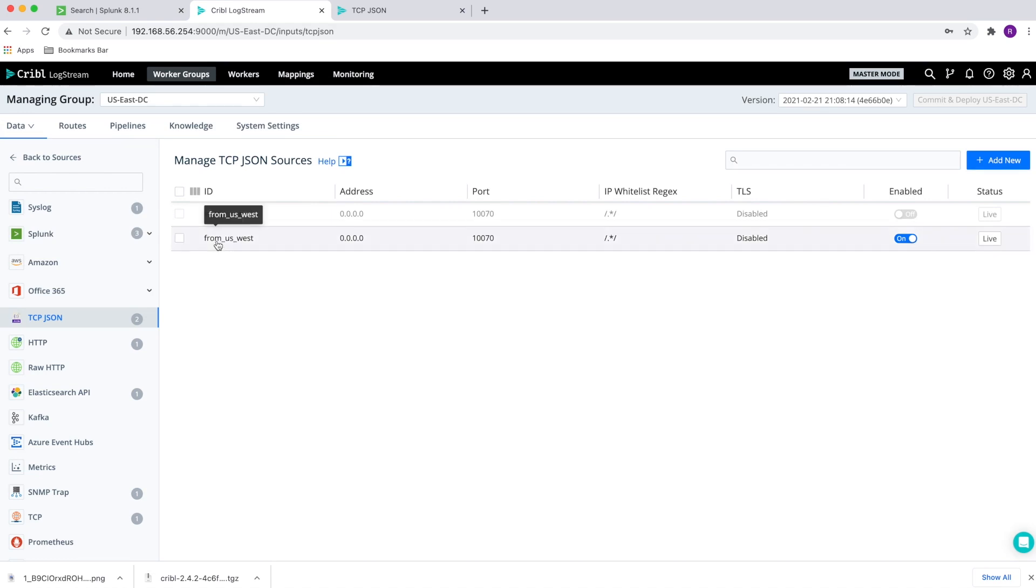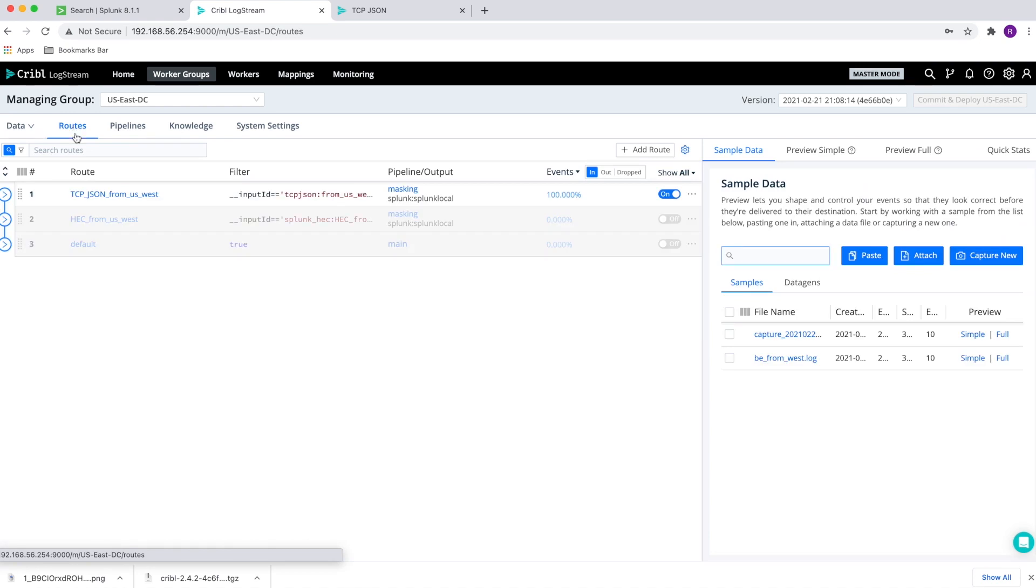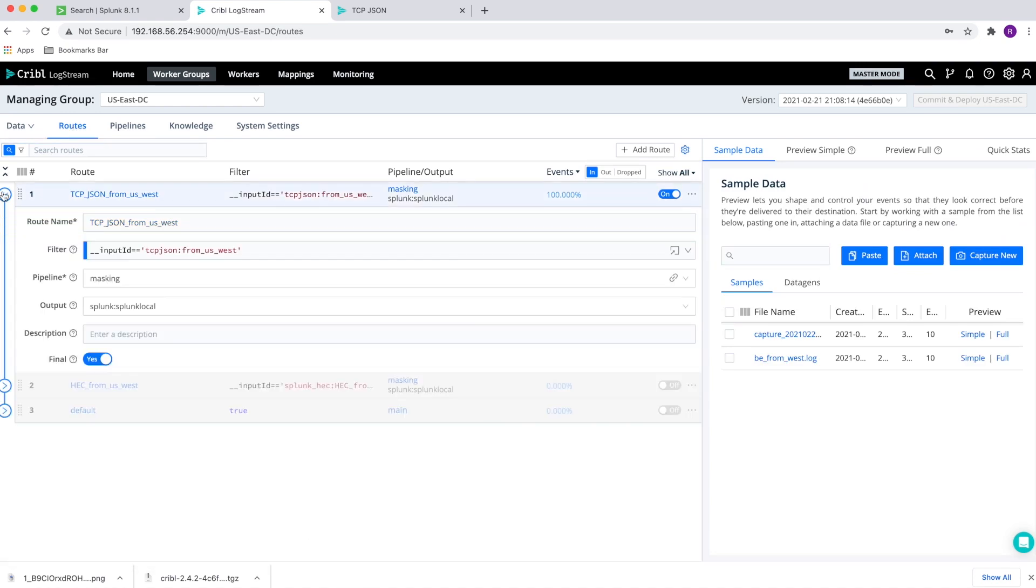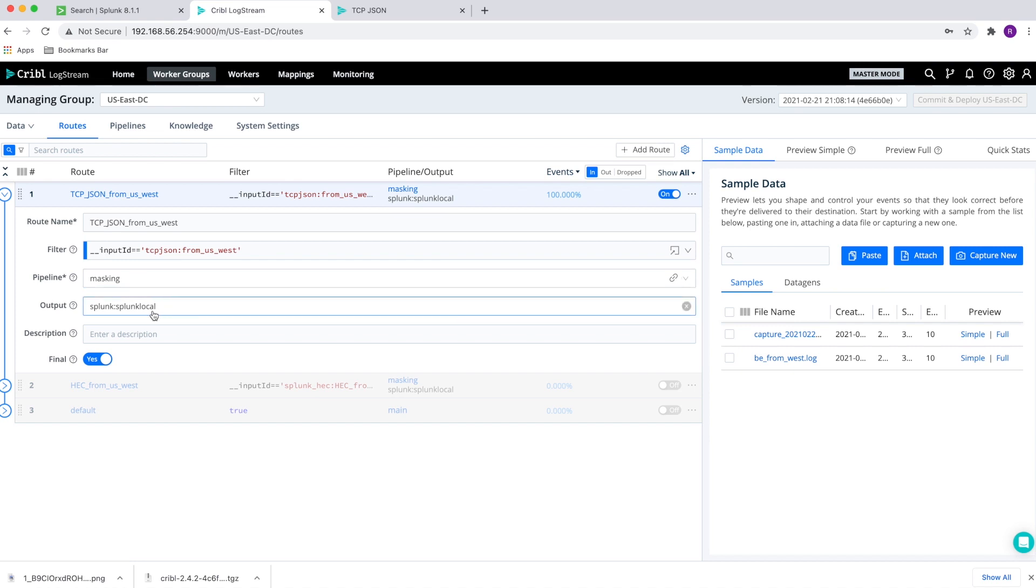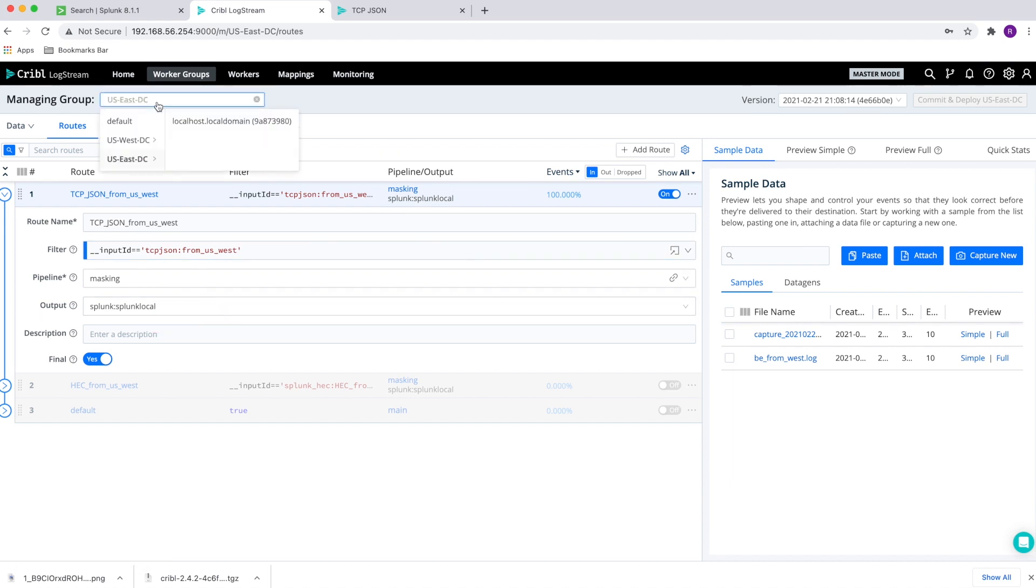Once the data arrives on the east data center, we're going to send it through a route. In this particular case, I decided to use masking and make sure that by the time Splunk gets the data, the data will be masked. In other words, it will be either encrypted or masked so that social security numbers, credit cards are not in the clear by the time they arrive at my Splunk instance.